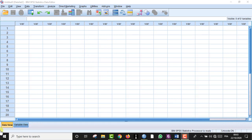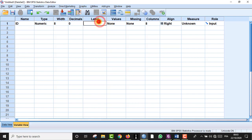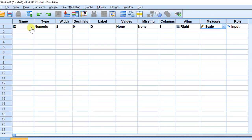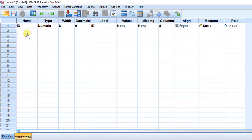So we open our SPSS, we have the data view and variable view. First of all we have to enter the data, so we go to the variable view and we are going to put the first variable, it's called ID. For the label we put ID again and for the measure we can put it scale. This will help us to see the participants, or the subjects of our study, just as a serialization.